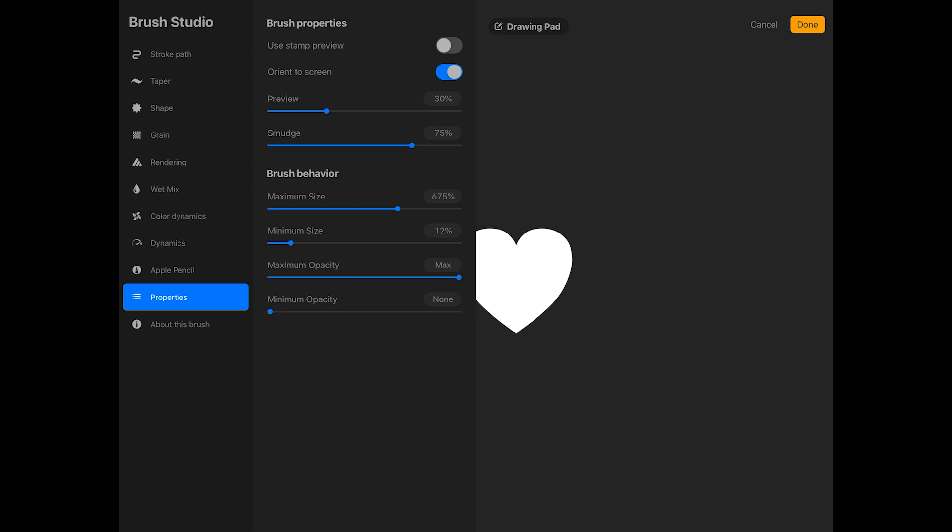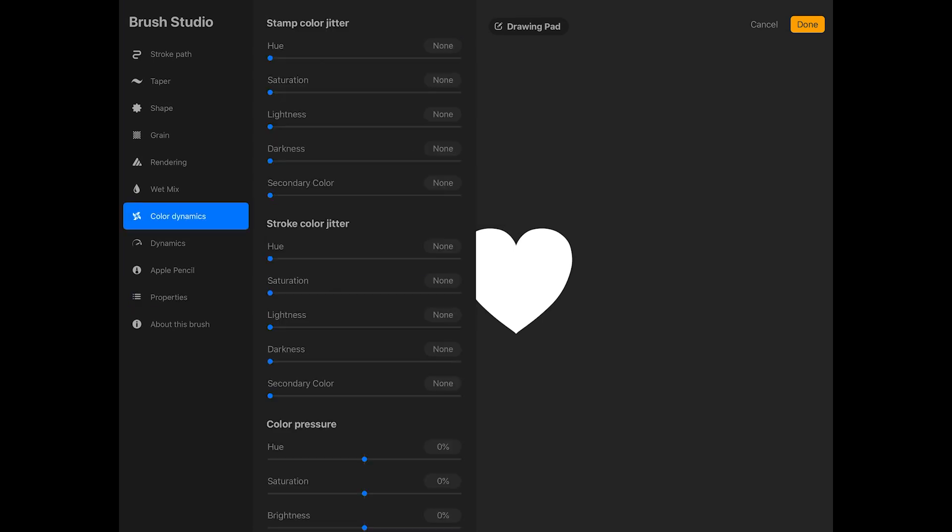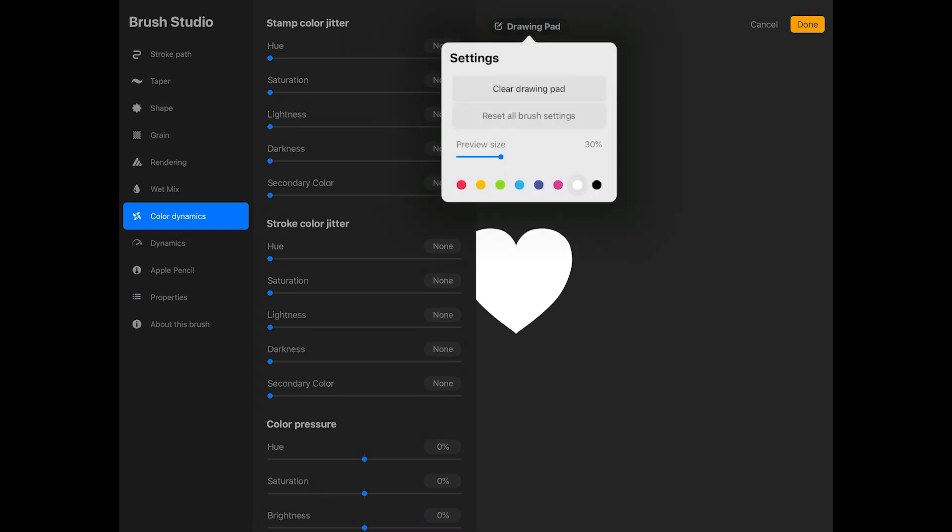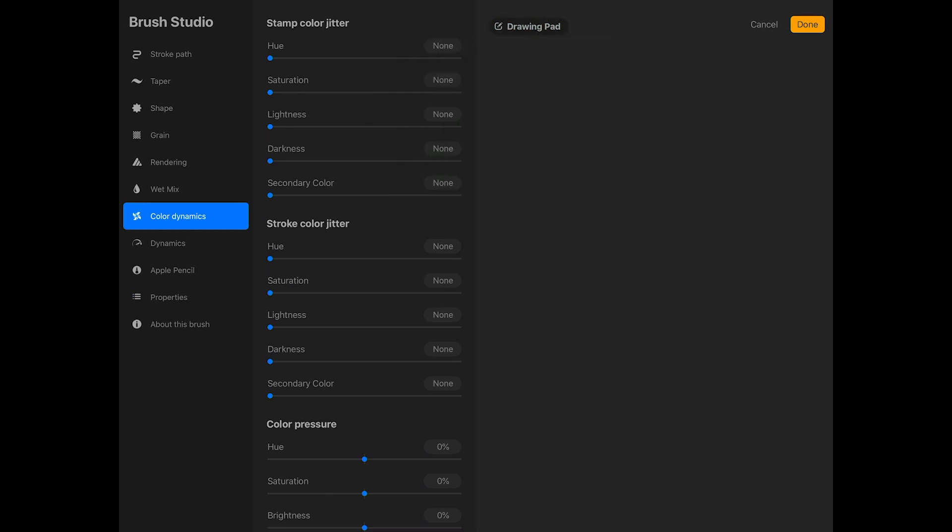Okay, so the heart stamp brush is done. But if you want to make it a multicolor brush, tap color dynamics on the side of the screen. In order to test the color settings, it's useful to use the drawing pad. So I'm going to tap drawing pad and then tap clear drawing pad.